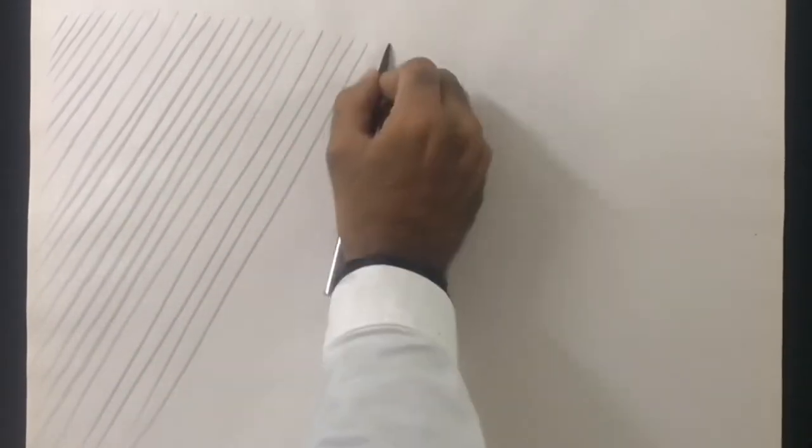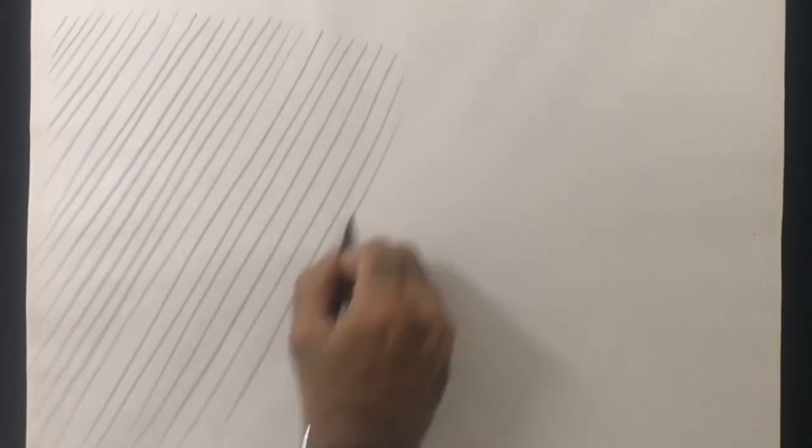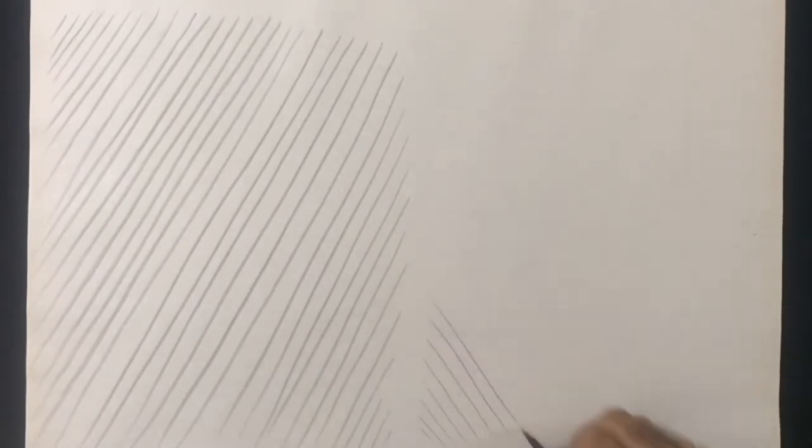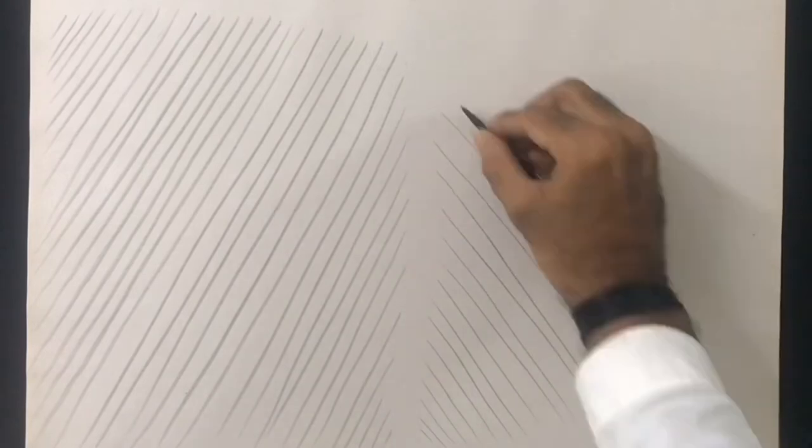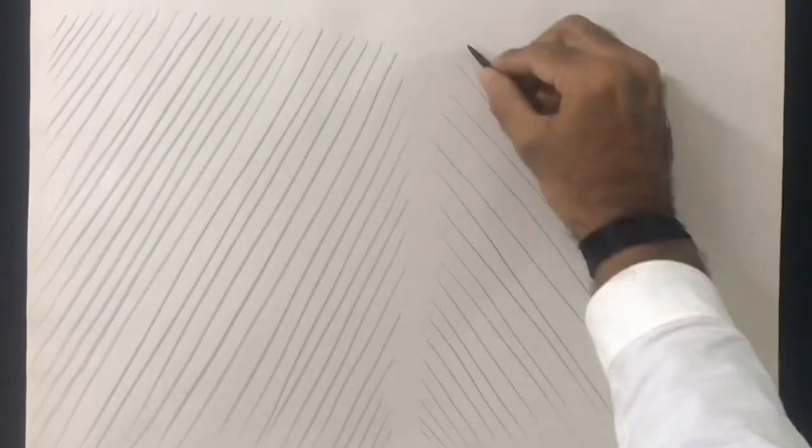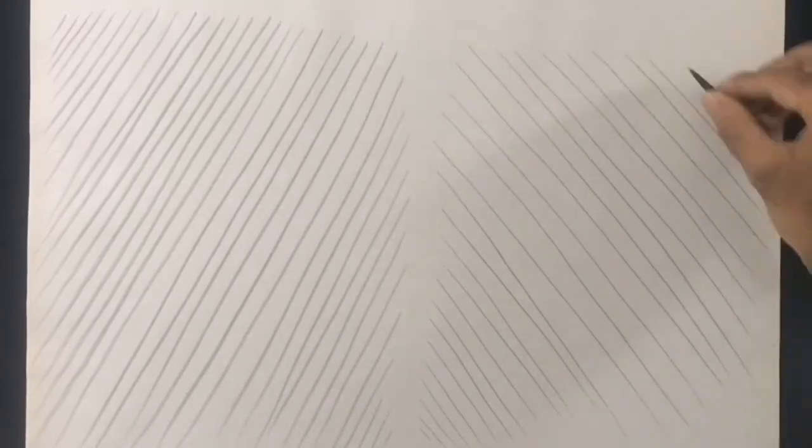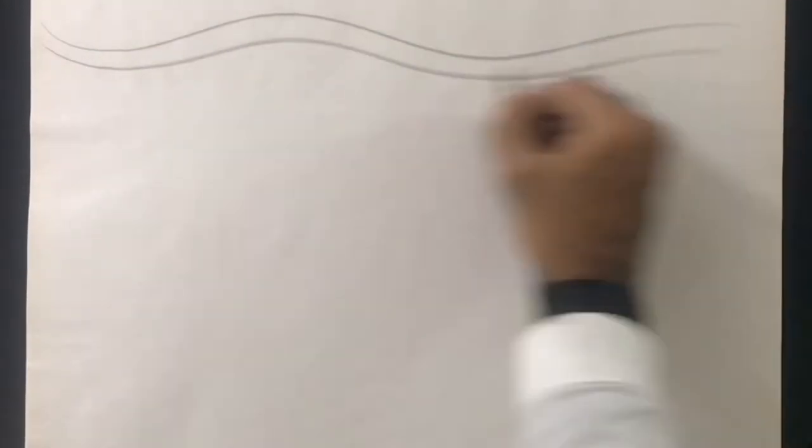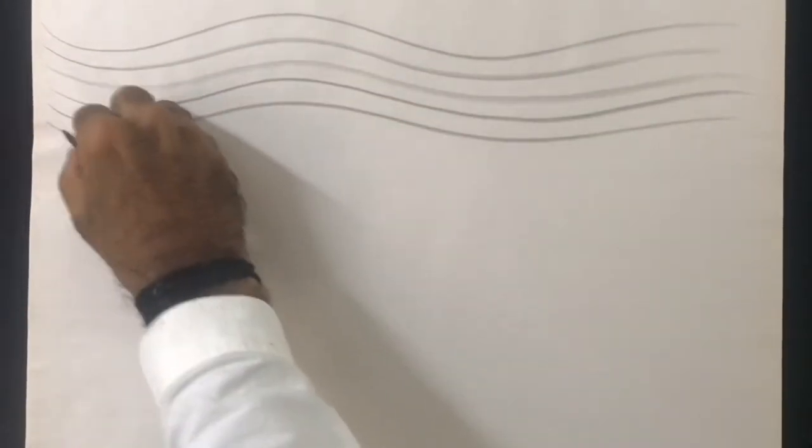Now let's try some wave lines. Draw them in a single stroke and change the direction.